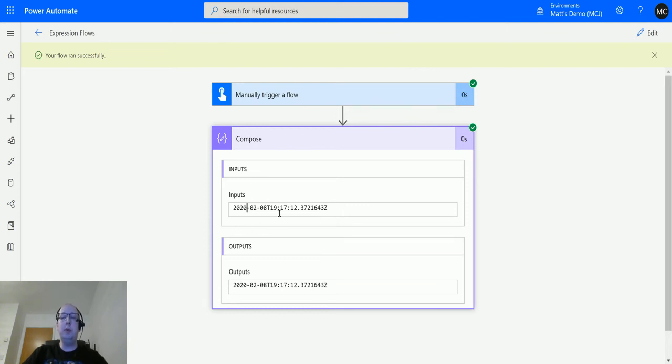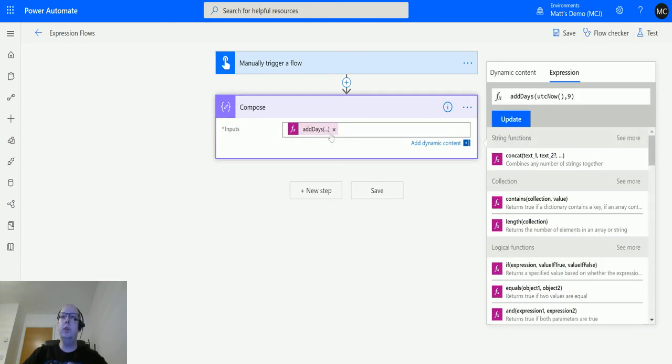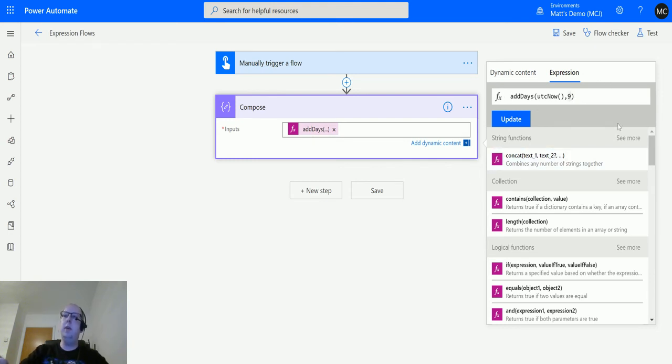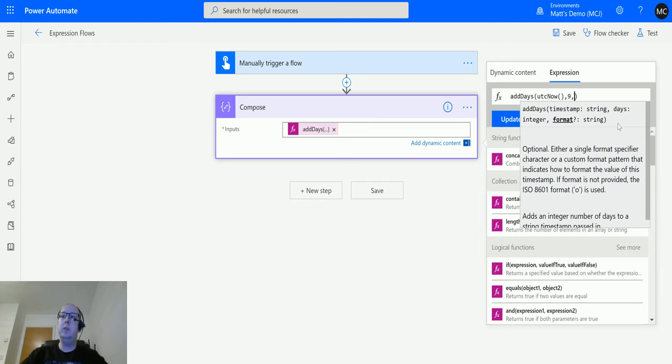But we do have an optional parameter where we can format this if you want. So if we go back to it and click edit, we'll click on the expression here. At the end after the nine I add a comma in, it'll pop up with a tooltip and this is saying this is an optional parameter and I can specify something, and it's going to use the ISO 8601 standard.